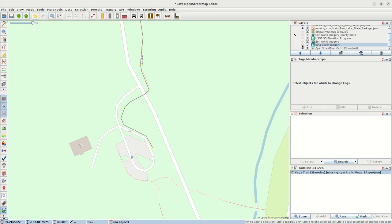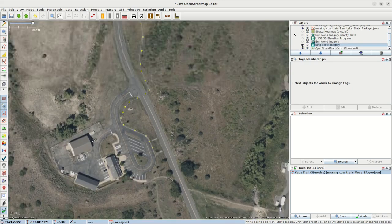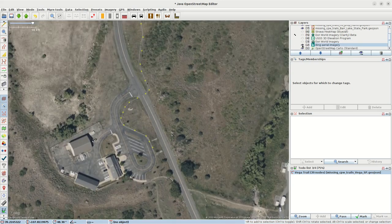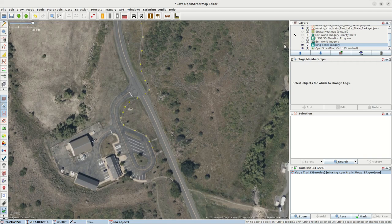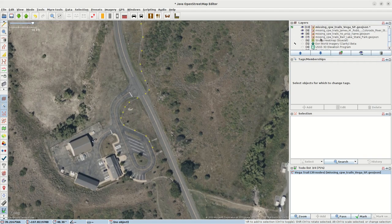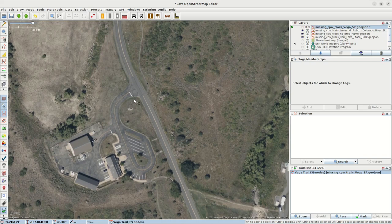I'm going to turn on some imagery from Bing, and the trail up until the point that it meets the road is clearly visible. But there is no trail going across here. There's just the road.